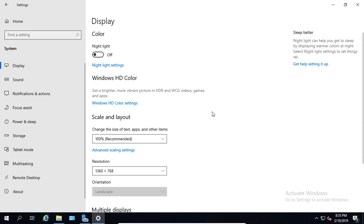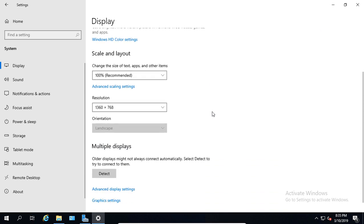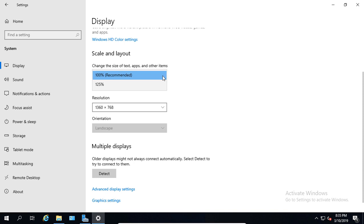If we scroll down, we can see the Scale and Layout, and that's going to be the size of our text. If we hit the drop-down, in this case, I only see a couple of different options. You might see more than that.